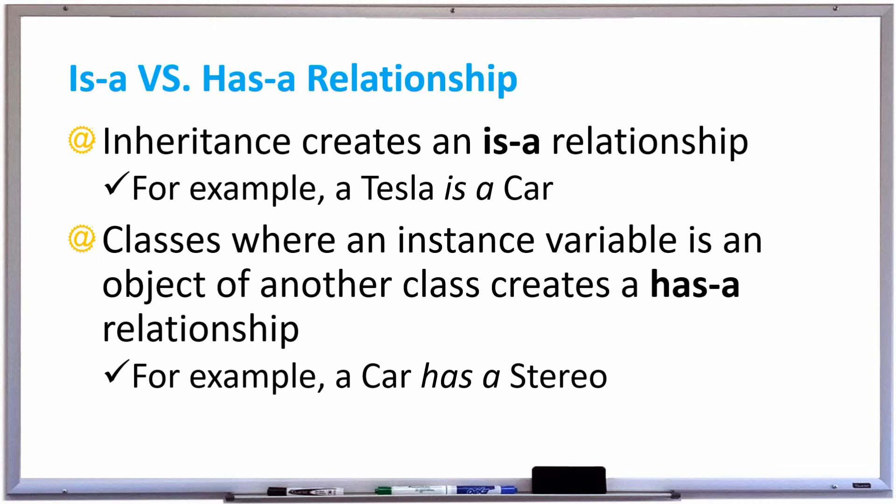However, there are classes where an instance variable could be an object of another class, and this creates a has-a relationship. For example, a car has a stereo.